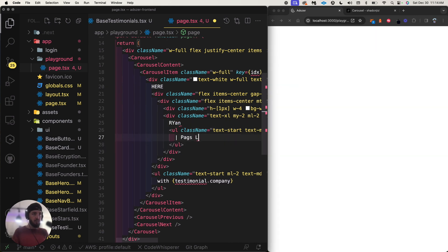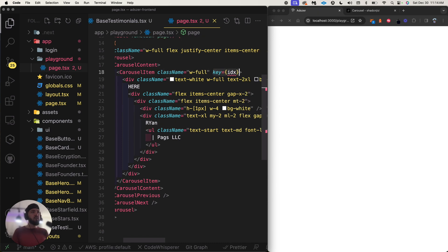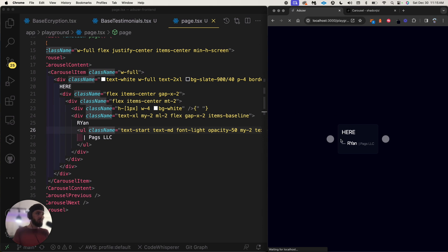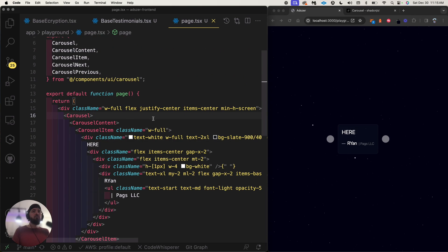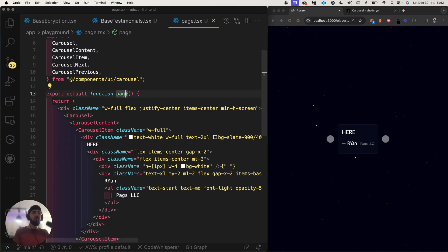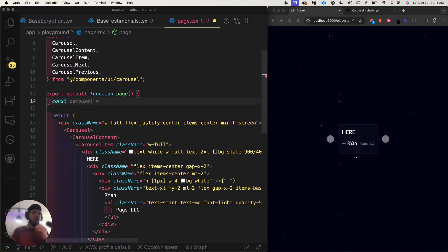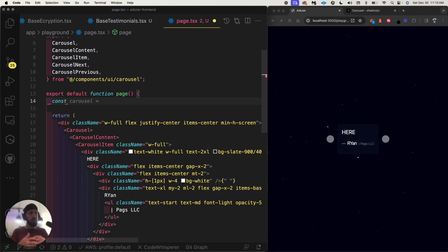I'll just paste in some placeholder data — name: Ryan, company: Pegs LLC. That cleans it up and makes it presentable. Step one is making your carousels look proper. Step two: showing you guys how to think about this — we were mapping through testimonials data. You want to set them up this way because it's an effective way to instantiate and organize data.